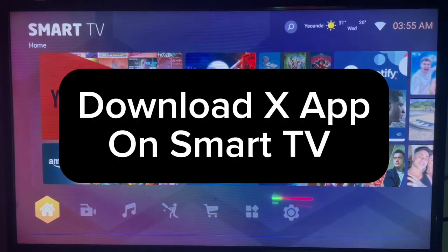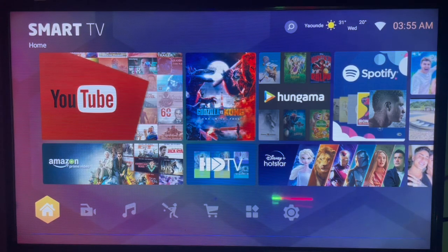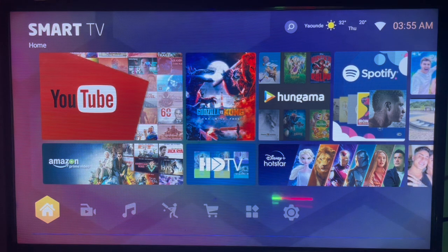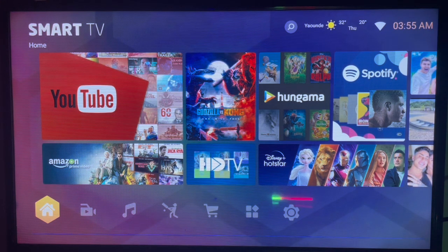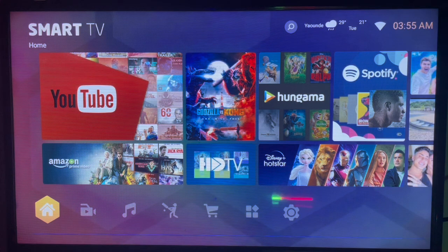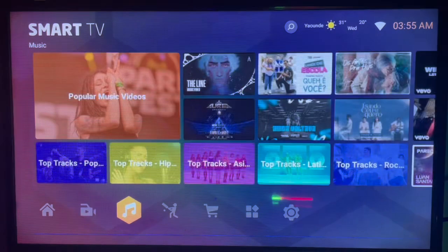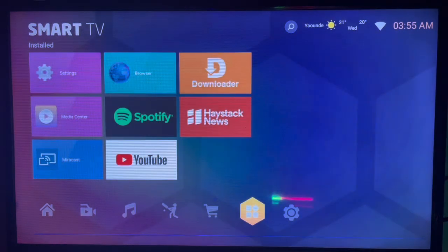In this video I'll show you how to download the X application on your smart TV. To install the X application, formerly known as Twitter, to your smart TV without Google Play Store, here's what to do.